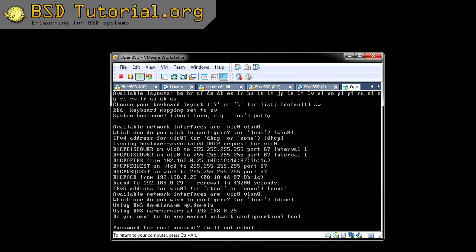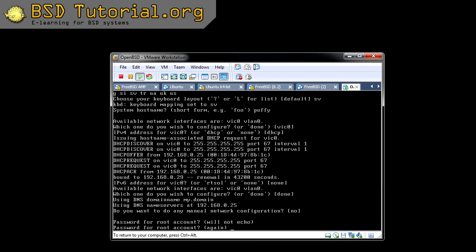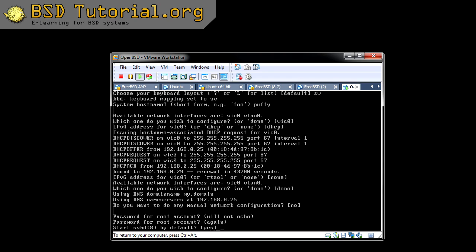And now it asks what root password you want. This won't be displayed on the screen as you can see. I am writing a password here and of course it didn't show anything. And it wants a confirmation — write it again.